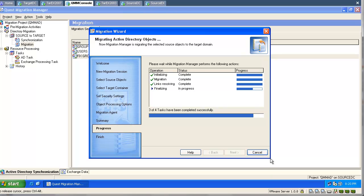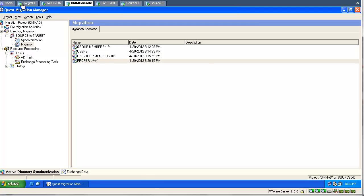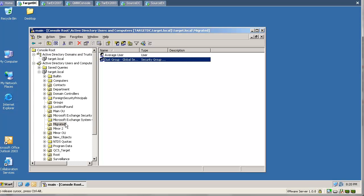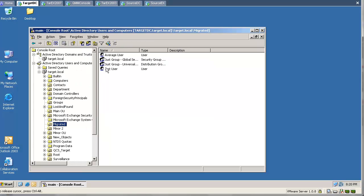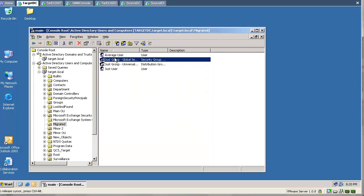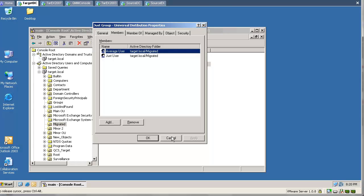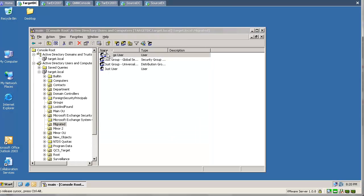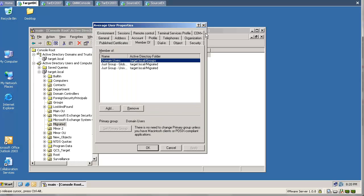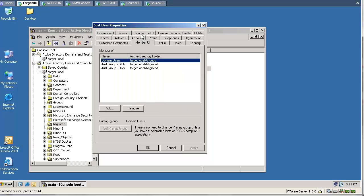Now we are migrating our users and groups in one single migration session all together. As you can see, it was successful and we don't have any unresolved links because the migration was done properly. We go to our target domain and look at the migrated users and groups. The group contains all the members. Let's check another group — all members are present. The tool resolved the group membership properly, and this user is also a member of two groups.